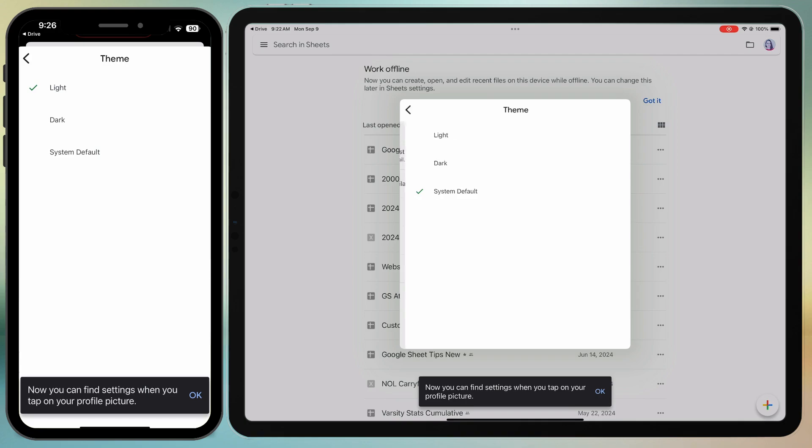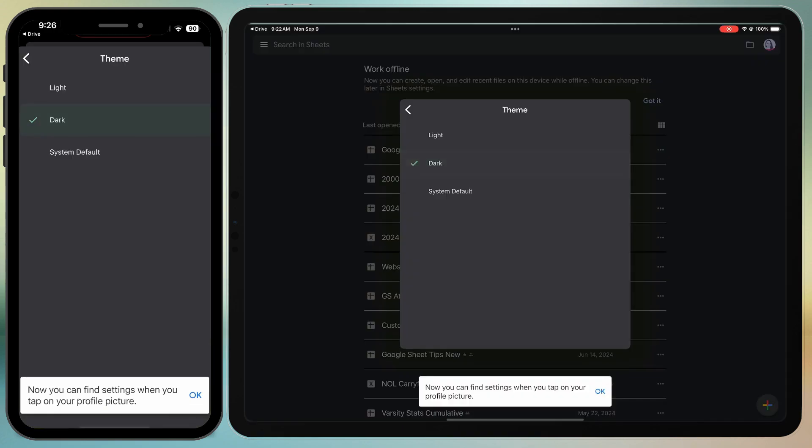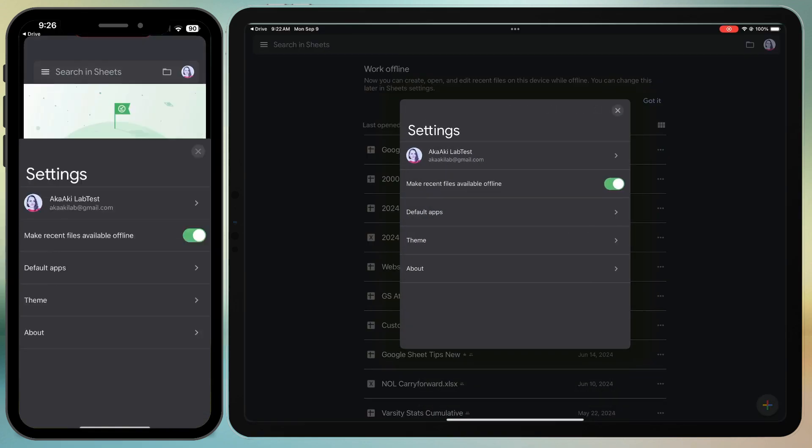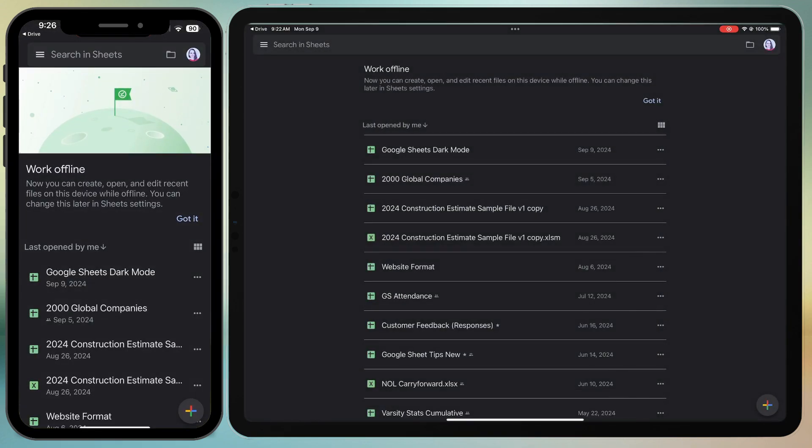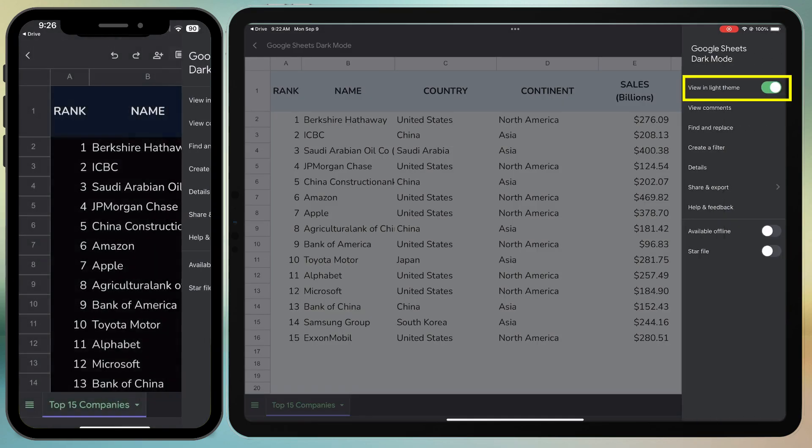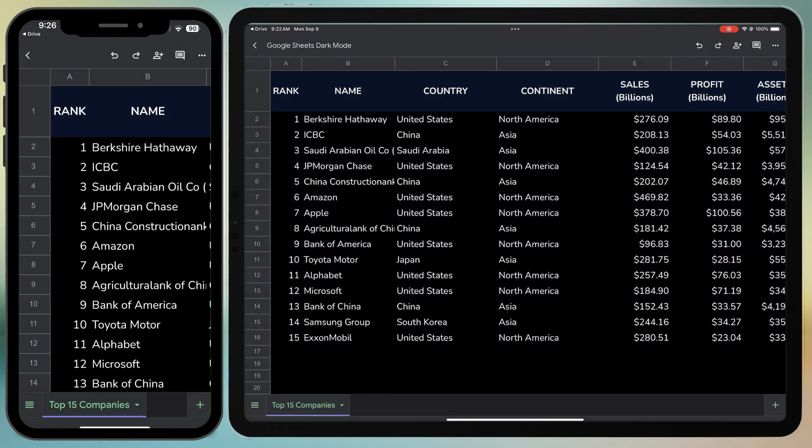Once you have applied the dark theme, you can open an individual document and disable View in Light theme to switch the canvas to dark.